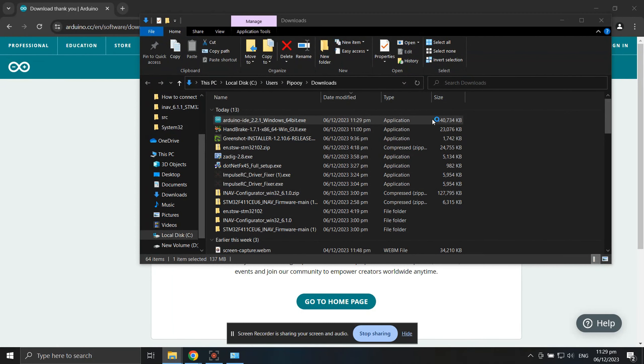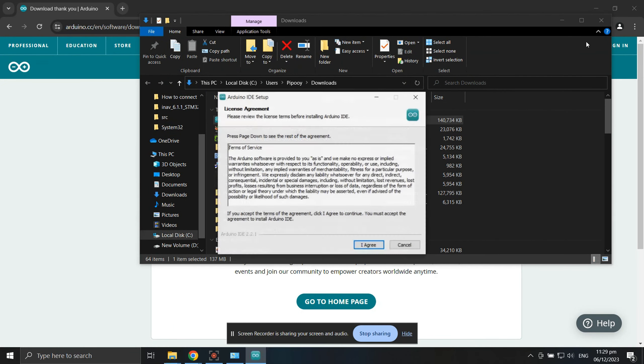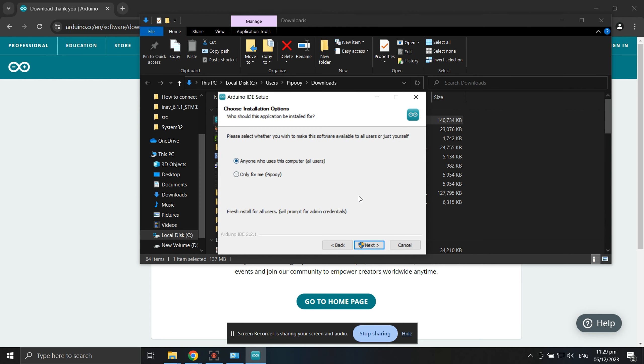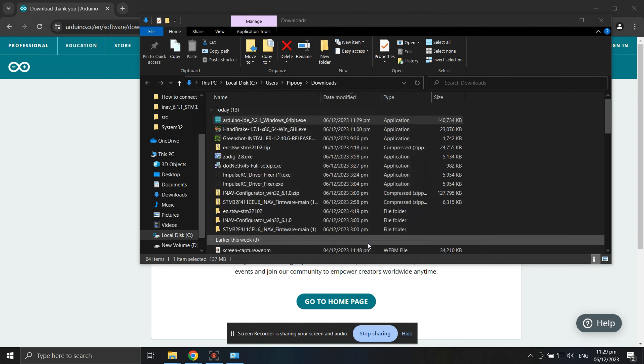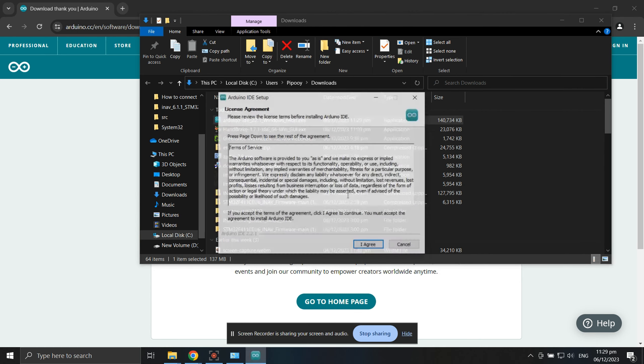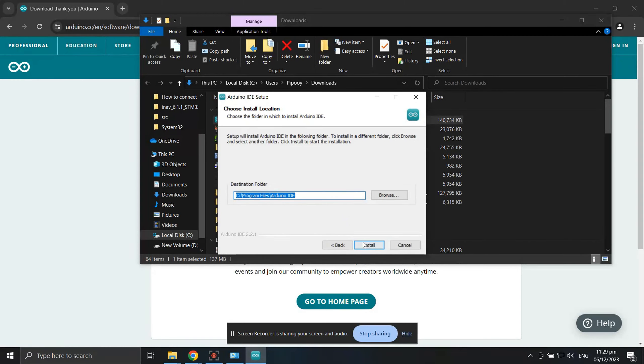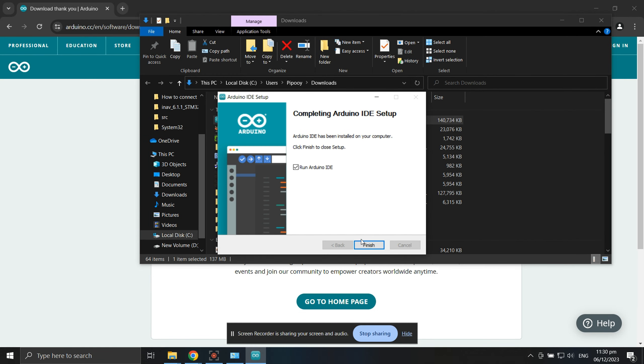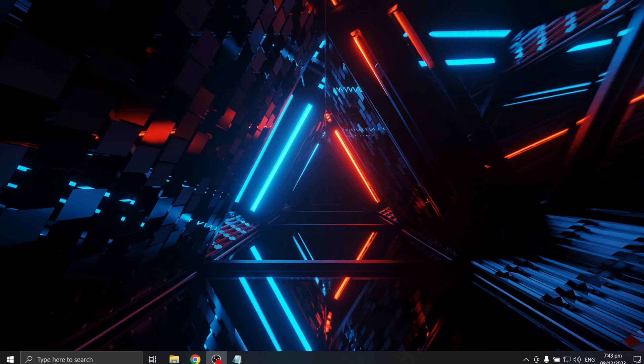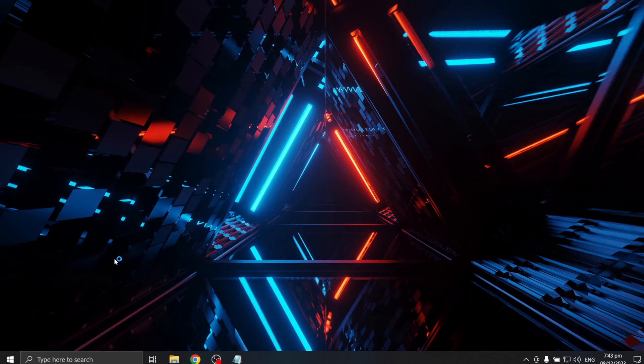After the download is complete, double-click the file to install the software. After completing the installation, we can now install the ESP32-BluePad32 to Arduino.